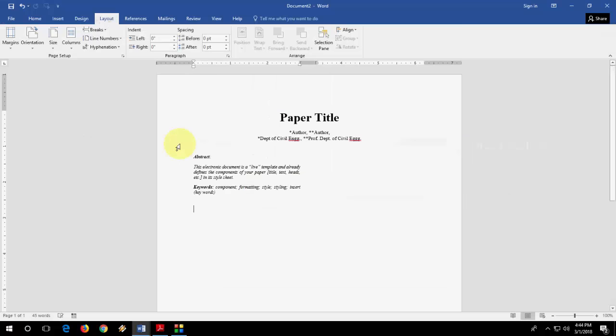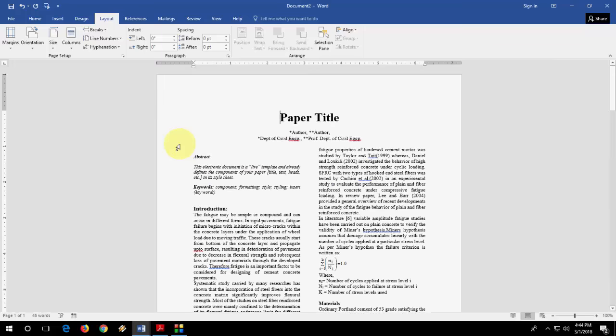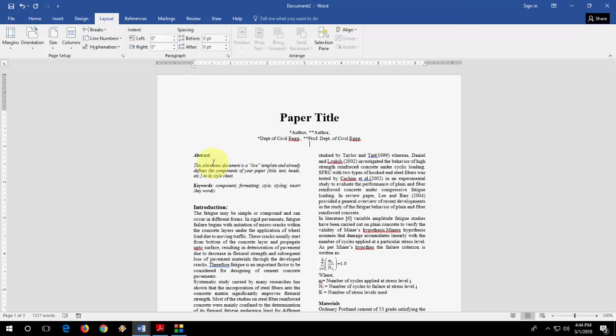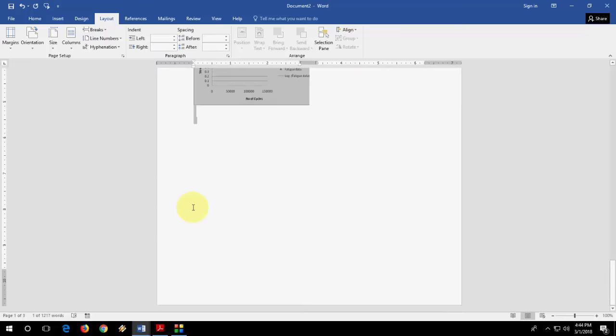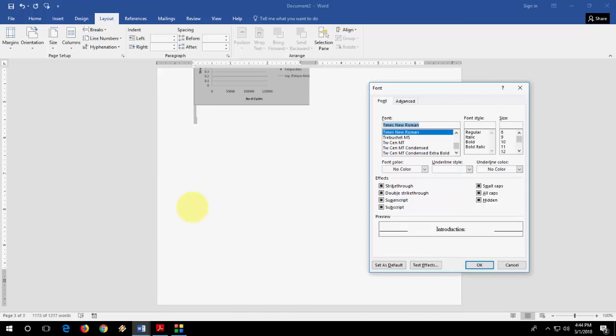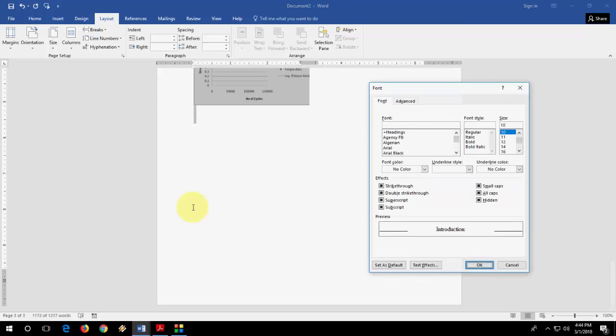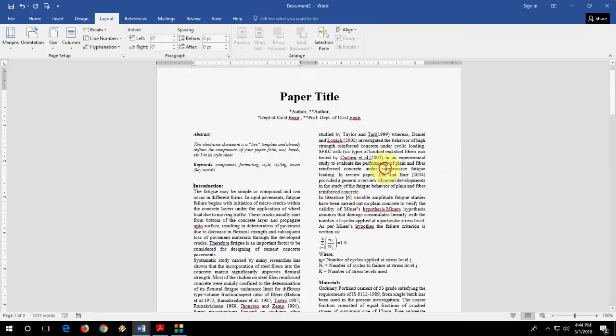So I will take this all text and I will paste here. And it will automatically convert your all into two column format. Then now it's showing all text, Times New Roman font size is 10. Done.